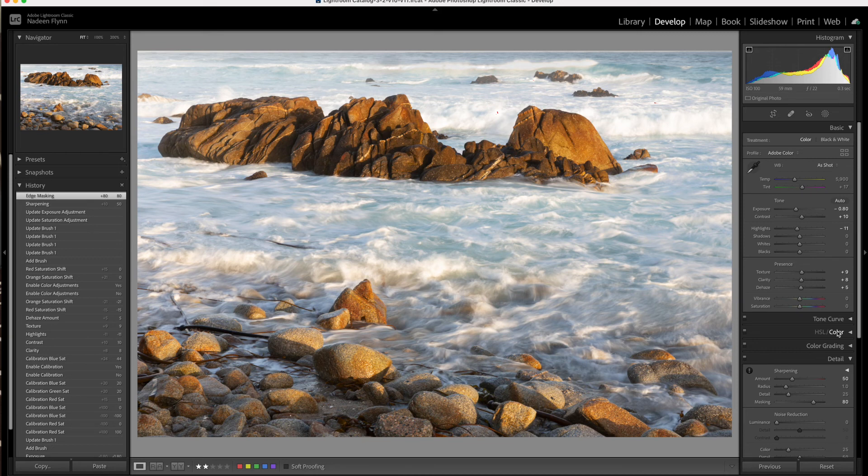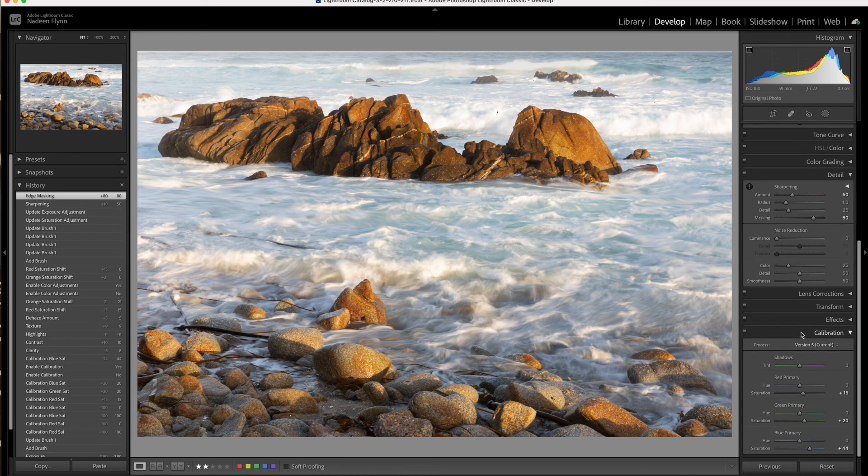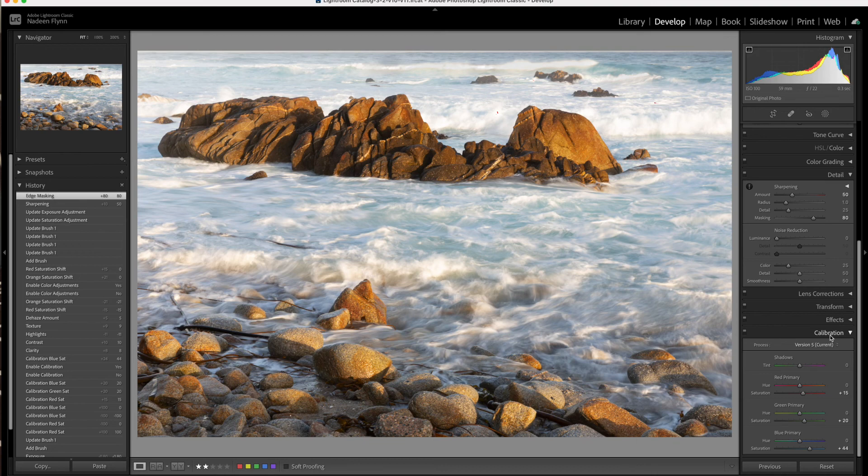So I hope that encourages you to give that panel in the develop module a try. And I'd love to see how your images respond. Thanks so much.